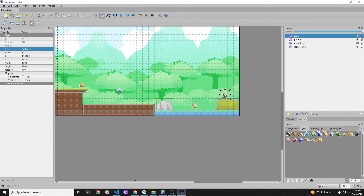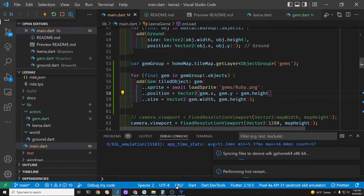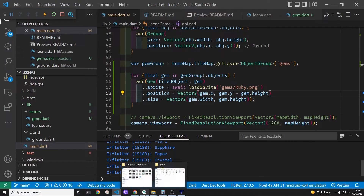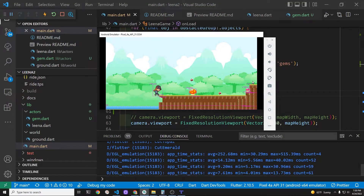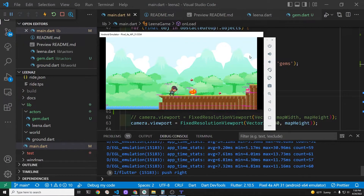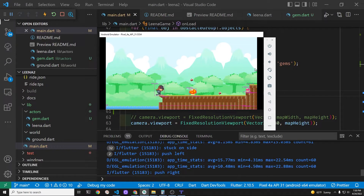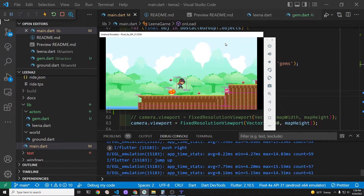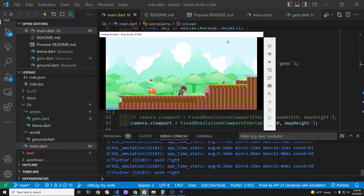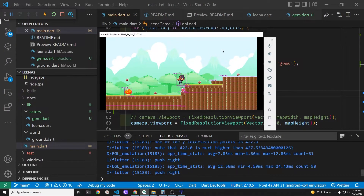Using the Tiled Map Editor we have both an object layer and a tile layer. We are reading in the gems on the object layer and putting them into our Flame game as sprite components. At this stage all the gems are the same — although the gems have different types on the map, we are not reading in the type right now and we're not changing the style of gem. They're all rubies at this stage.